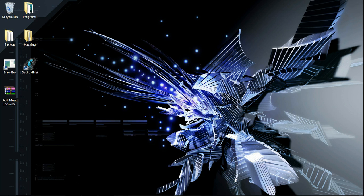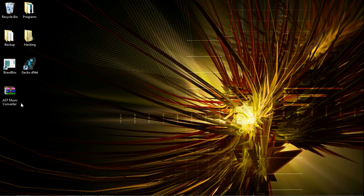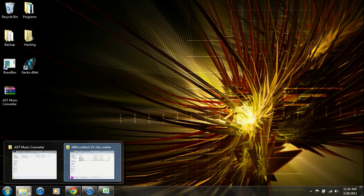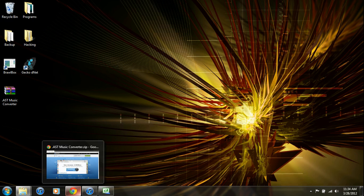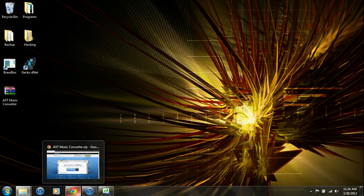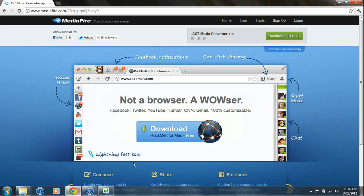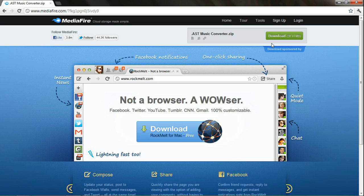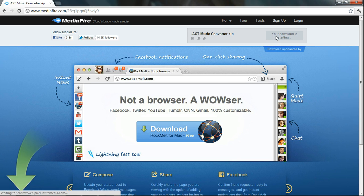So first thing you want to do is download the .ast music converter. You will need to go to the link in the description, hit download, and save it to where you want.